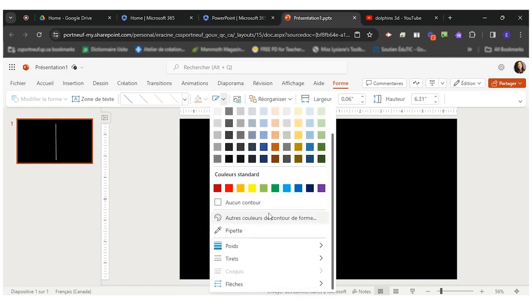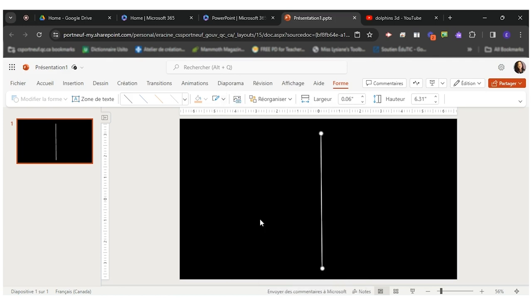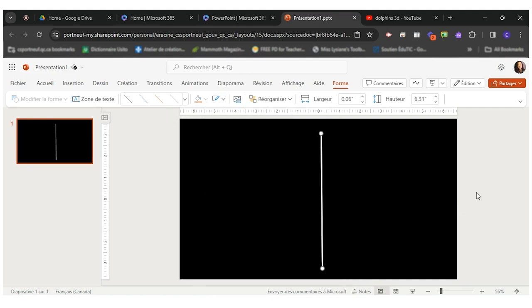And I can also go here to change the size of it. Maybe a little larger. There you go.